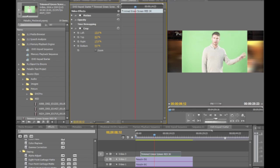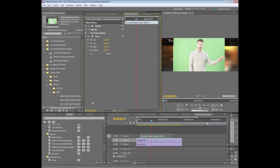It comes pretty close to the edge there, so we'll just call this one 17.5. There we go. All right. Now that we've got this, let's go ahead and apply the Ultra Key effect.